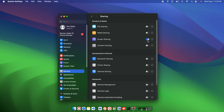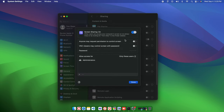There is a small icon next to the button — press it and it will bring up a settings window. Here we need to change a setting: 'VNC viewers may control the screen with password.' We just need to turn it on so it turns blue, and then we have to set a password.